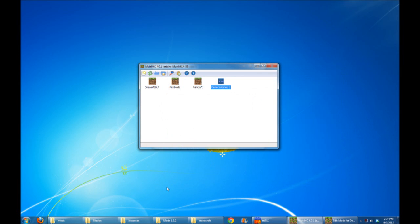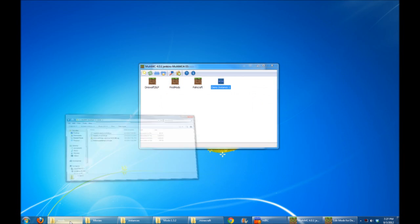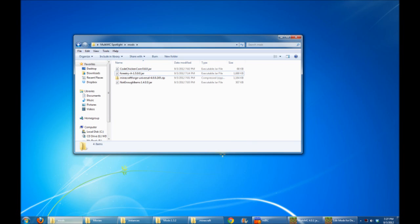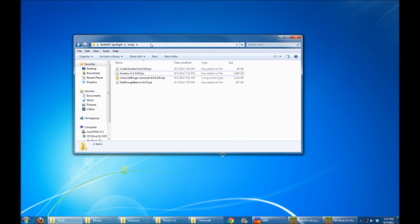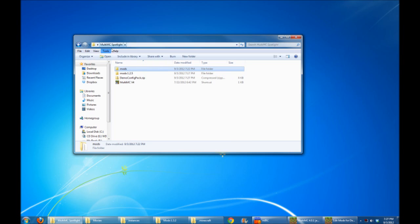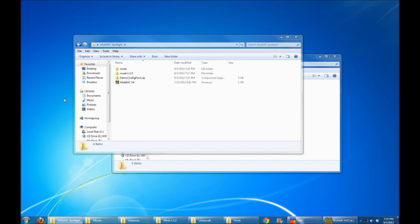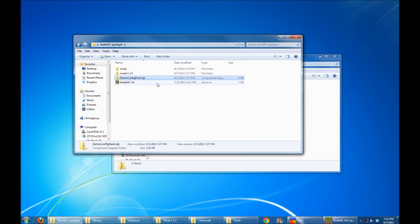There we go. Now, if I look at the mods folder here, you'll see the Demo ConfigPack.zip. So what's inside that zip file is a list of all the mods you need, as well as the config files for those mods.